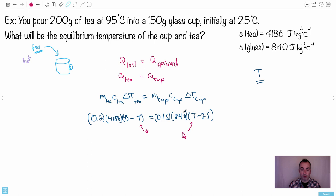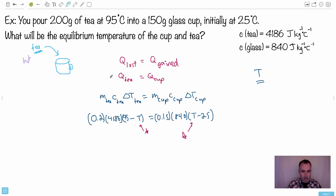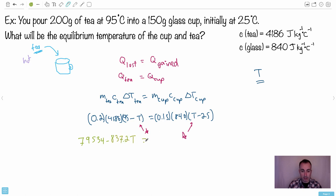The equilibrium temperature will be lower than 95 but greater than 25, so we set up both delta T terms accordingly to keep values positive. Now multiplying out: 0.2 × 4186 × 95 gives 79534, and 0.2 × 4186 × T gives 837.2T on the left. On the right, 0.15 × 840 × T = 126T and 0.15 × 840 × 25 = 3150.